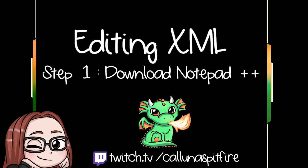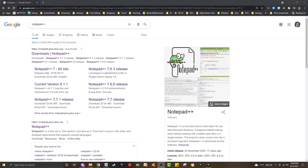The very first thing you want to do when you plan to edit some XML is to download Notepad++. All you have to do is google it—Notepad++ in the Google bar. I'll also link it down below.